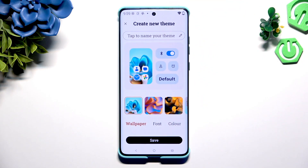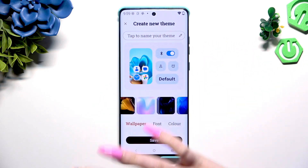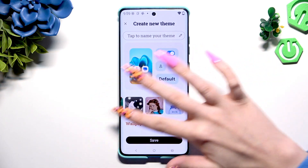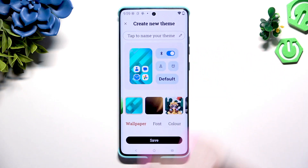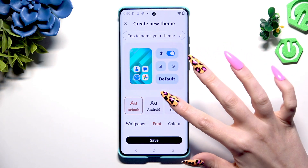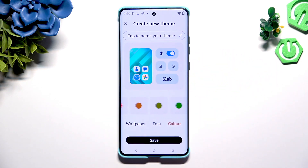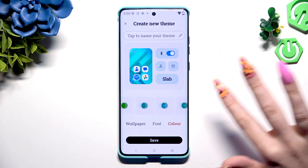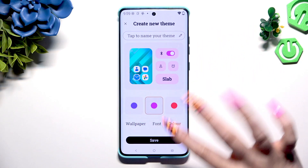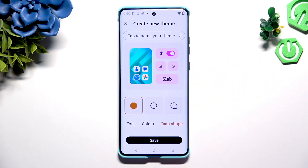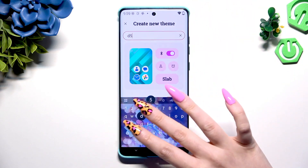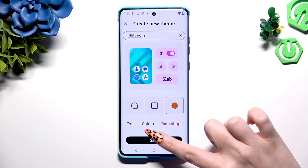Then adjust your theme however you want to — with a wallpaper, I will go with maybe this one. Change the font style, color theme, and icon shape. Then name your theme at the top and hit save.